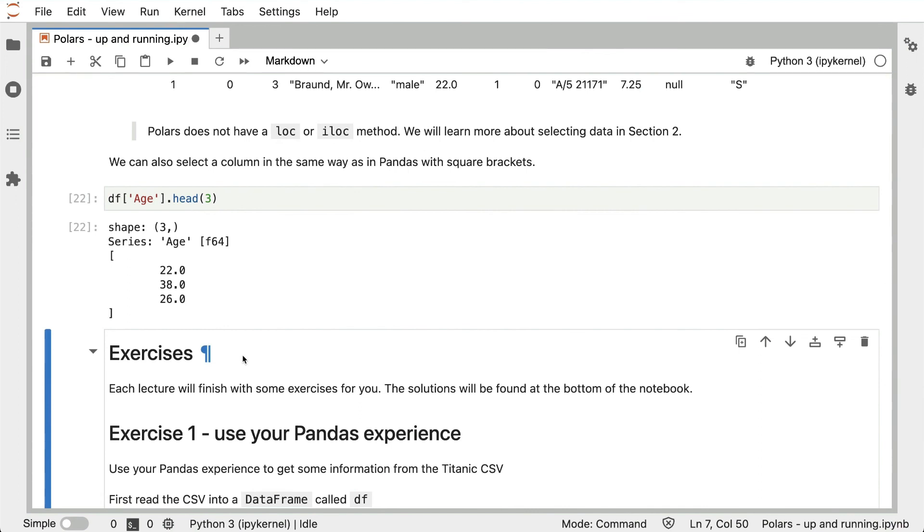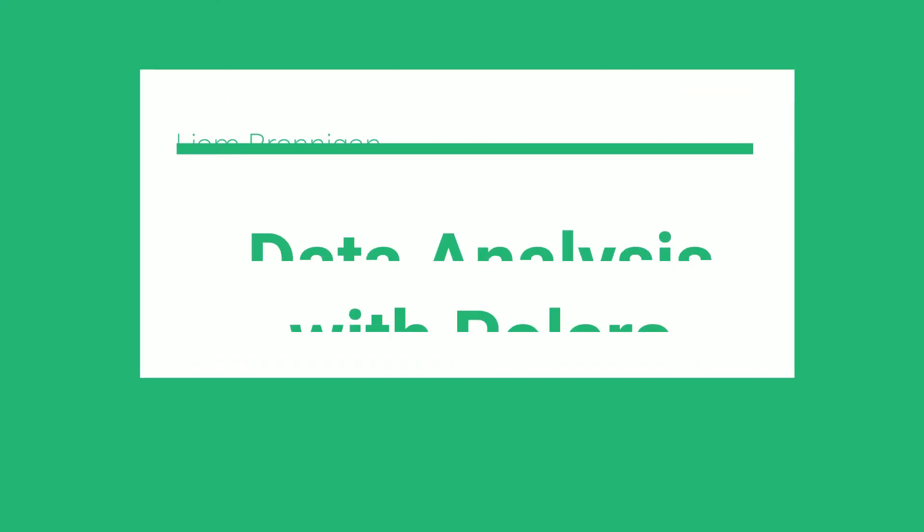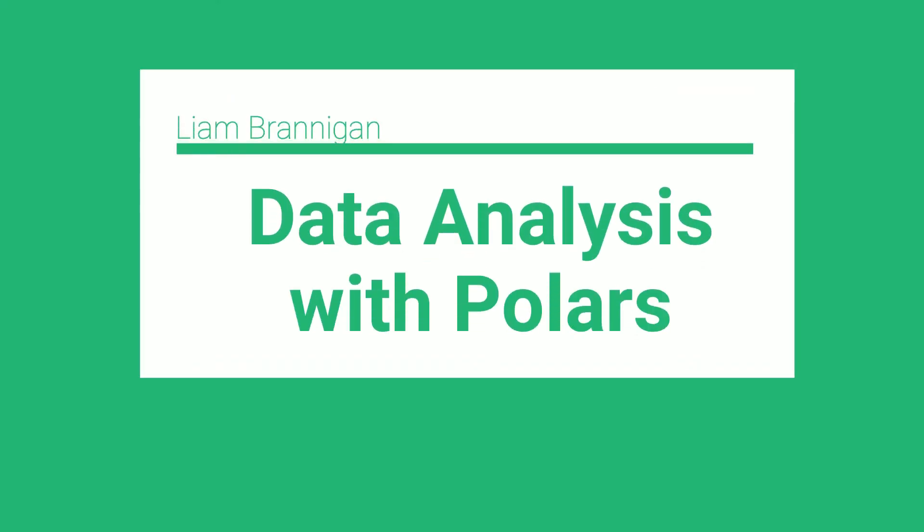Every lesson will finish with some exercises for you, and the solutions are found at the bottom of the notebook. That's it for this lecture. Make sure you check out the course at the link below and subscribe to learn more about Polars.